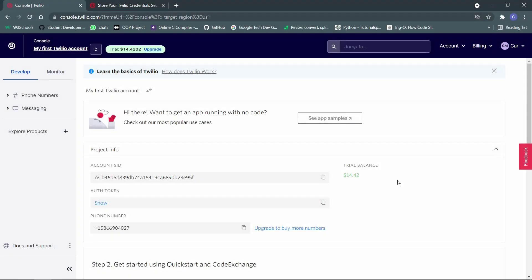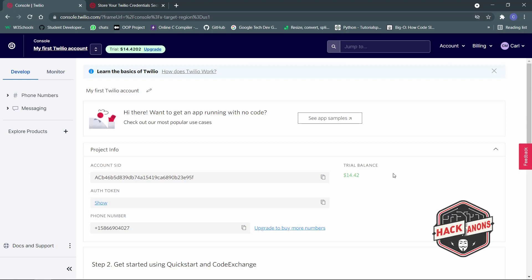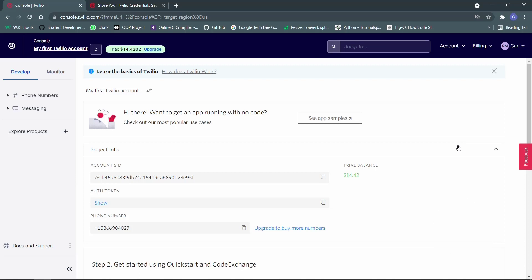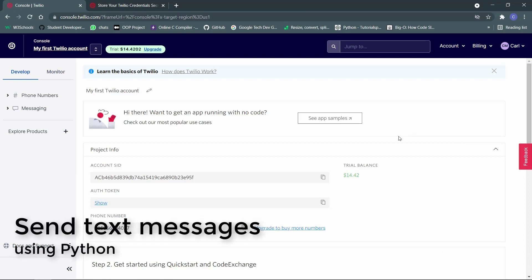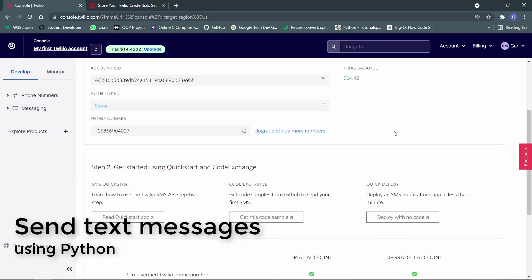Hey guys and welcome to a new video from the Hackinons YouTube channel. In this video, we will see how to send automatic text messages using Python.